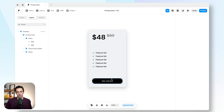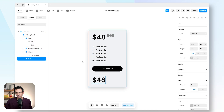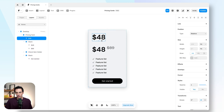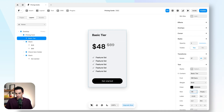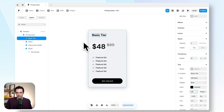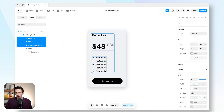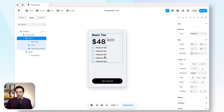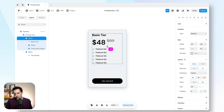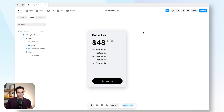There are a few more things my pricing card needs. We'll add a title above our price — the name of this plan — so we might call it the Basic Tier and make the type a little nicer. Then I want to group these elements together, so I'll select them all and add a stack, which lets me individually control the layout. This is starting to look pretty good — still fairly basic, but all the functional parts are here.